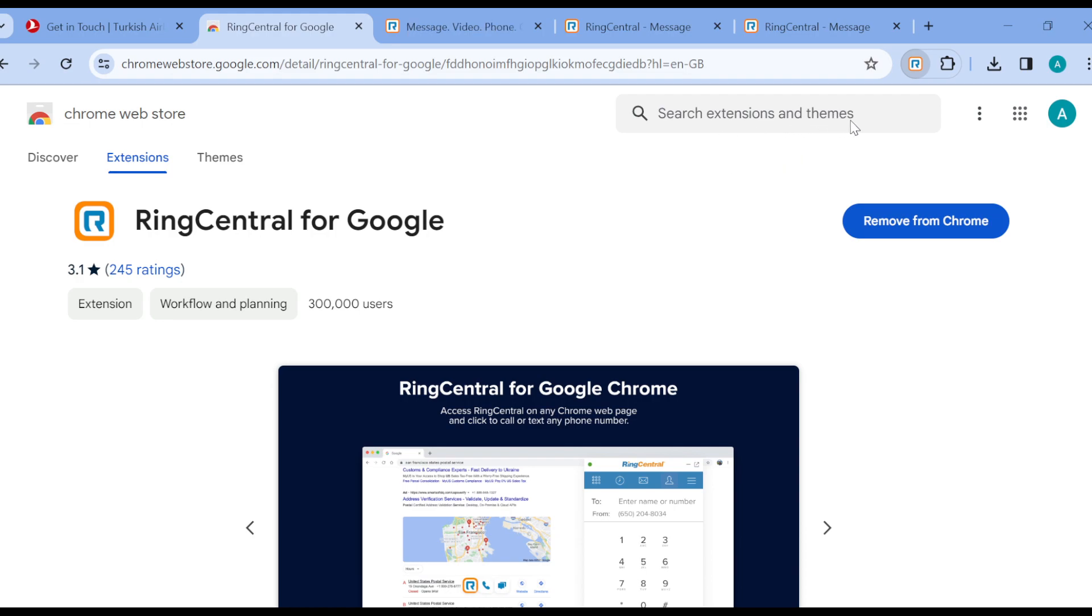For you to be able to use this extension, all you need to do is to click on the extension tab that you can see at the top right corner of your screen. Once you click on this extension tab, you'll see the extension here.